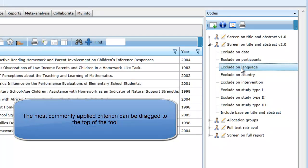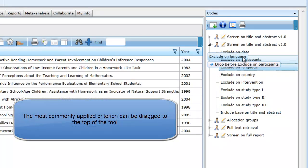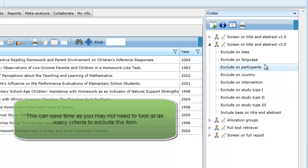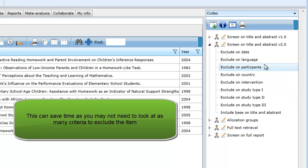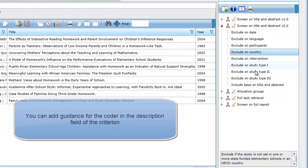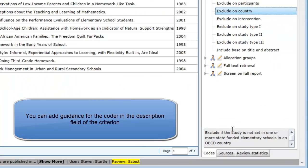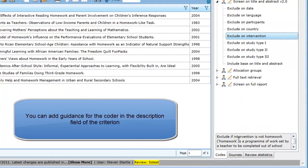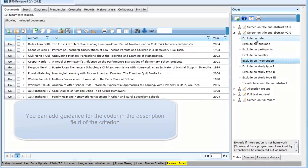The order of the criteria can be adjusted so the exclude criteria that is applied most often is at the top of the list. Placing the criteria in this order can help save you time as you may not have to look at as many criteria for each item. To help the coders apply the criteria, explanations can be entered in the description field. These descriptions are displayed at the bottom of the screen.